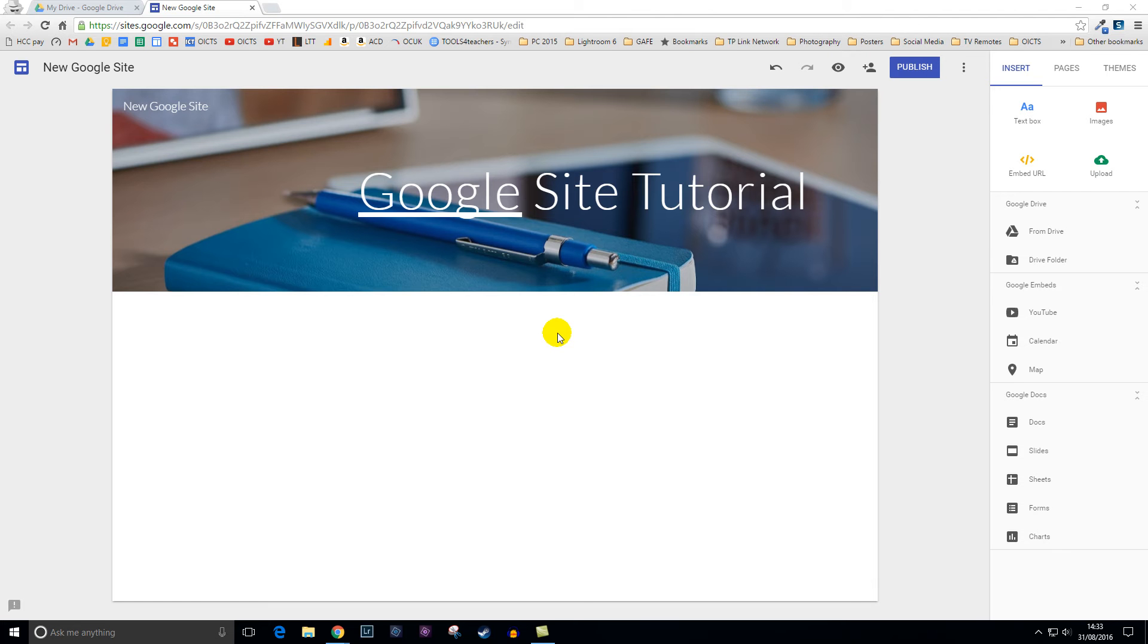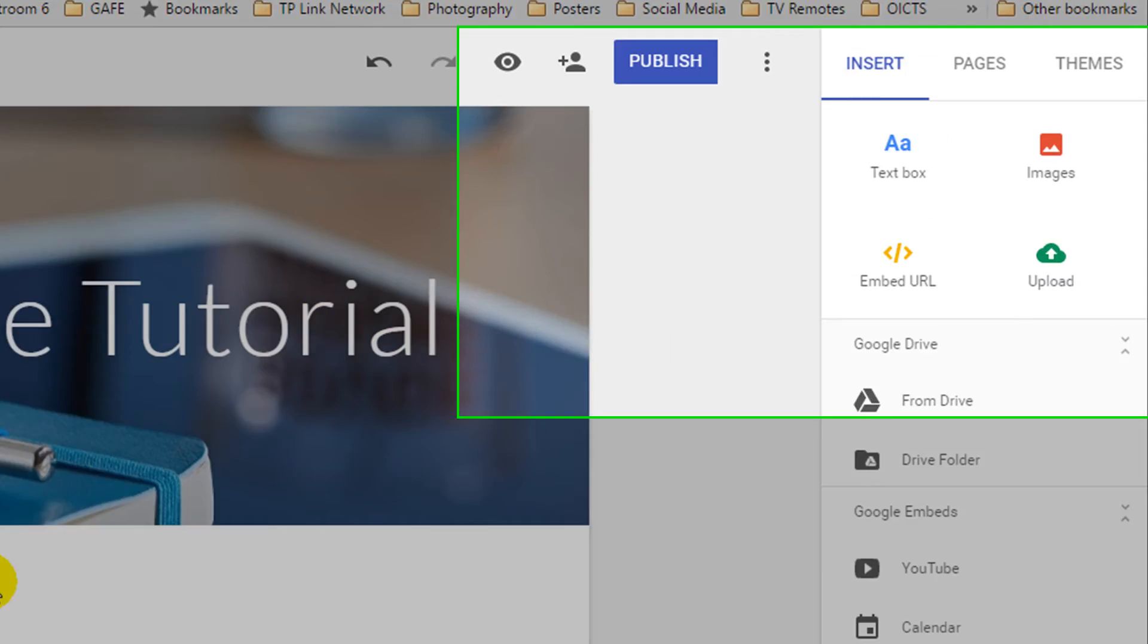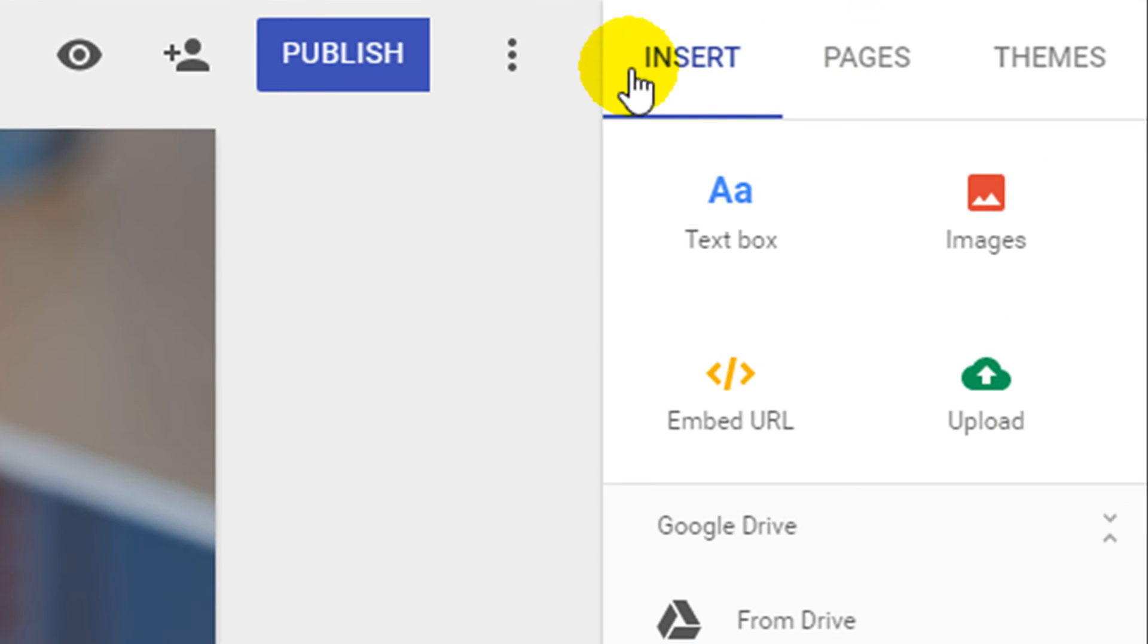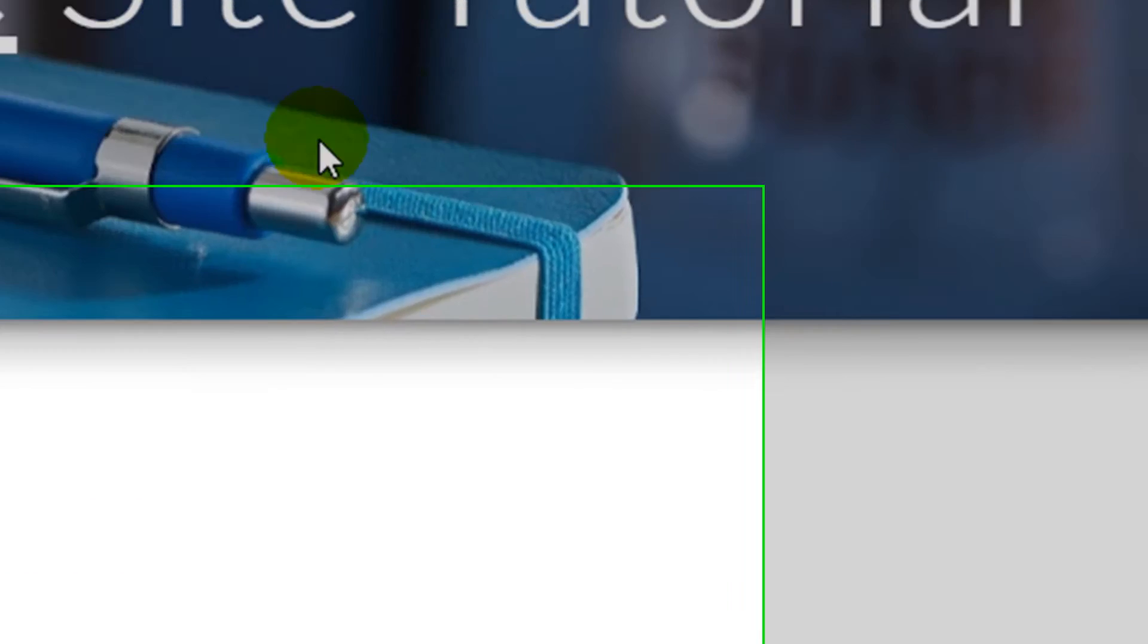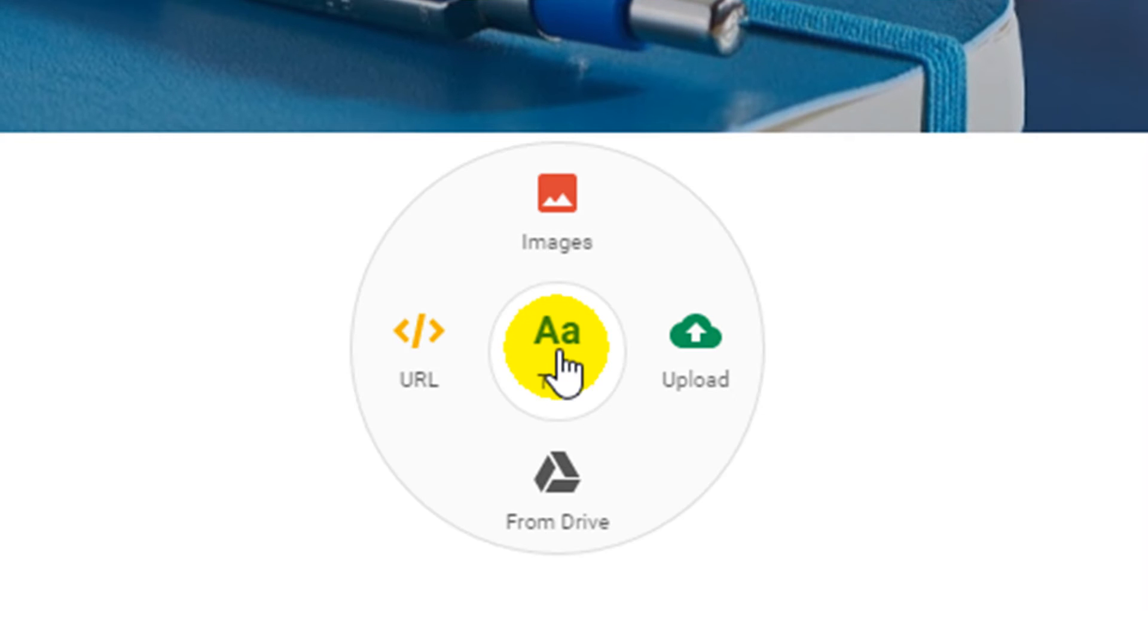When adding content to your web page it will be created in sections. You can add content by using the insert menu in the top right hand corner or by double clicking on your web page to bring up the menu disk.